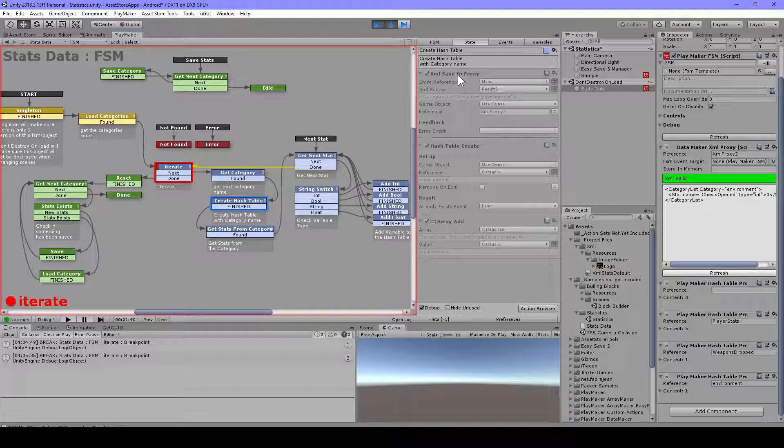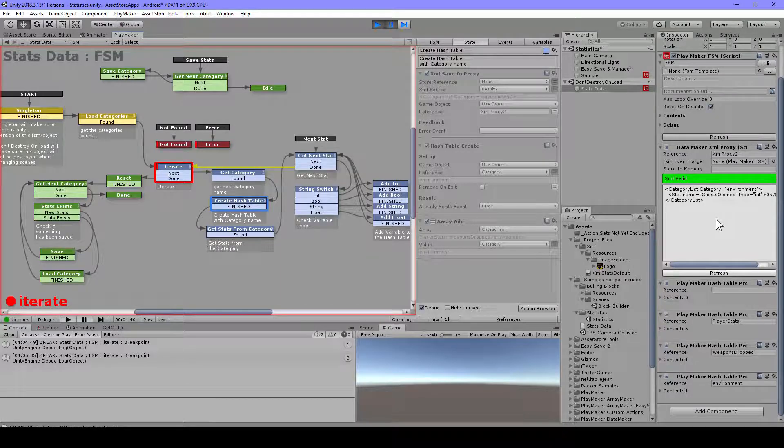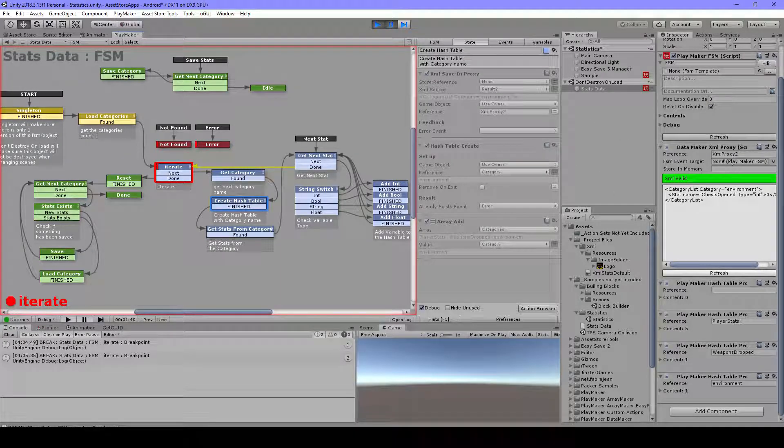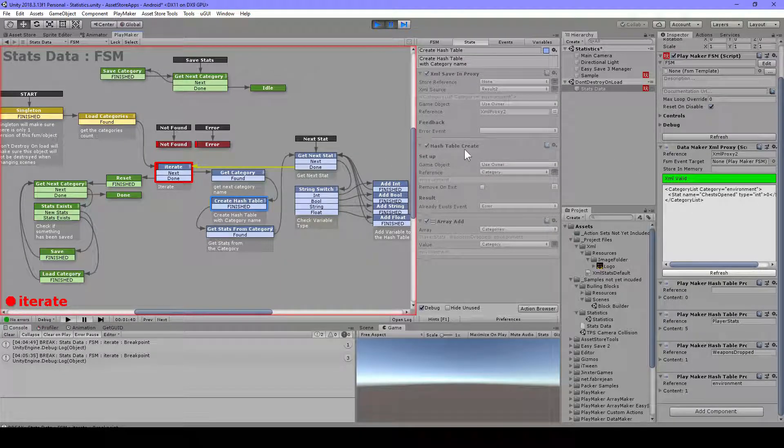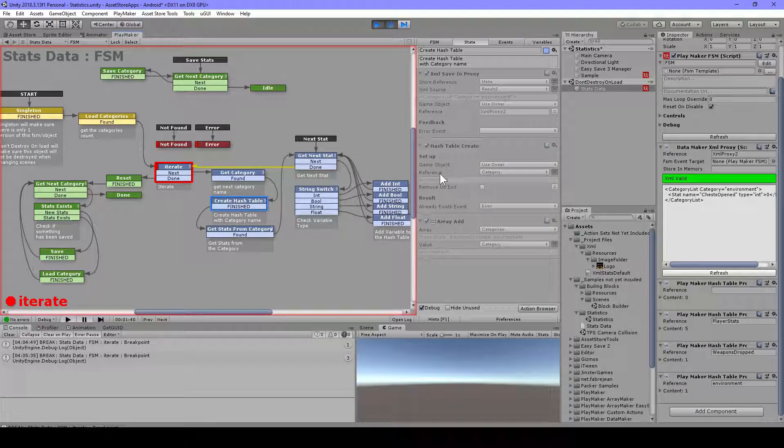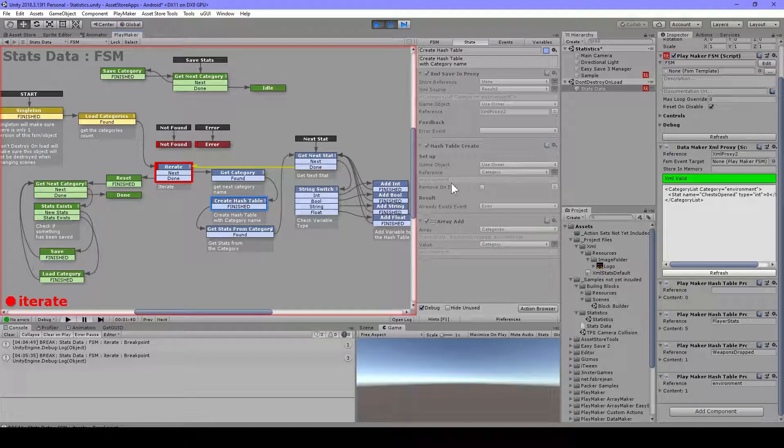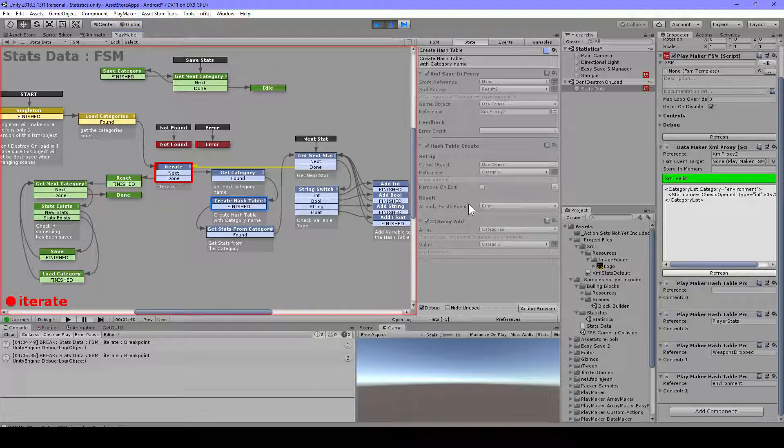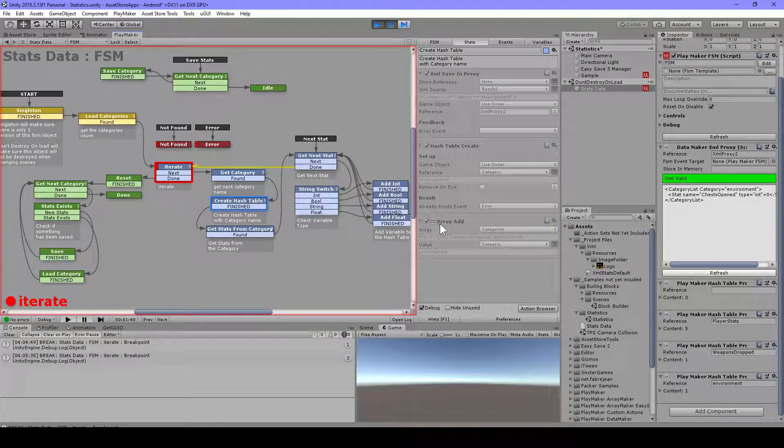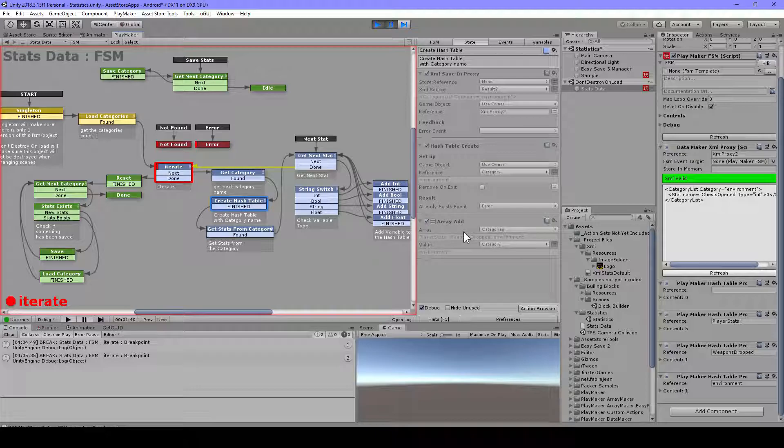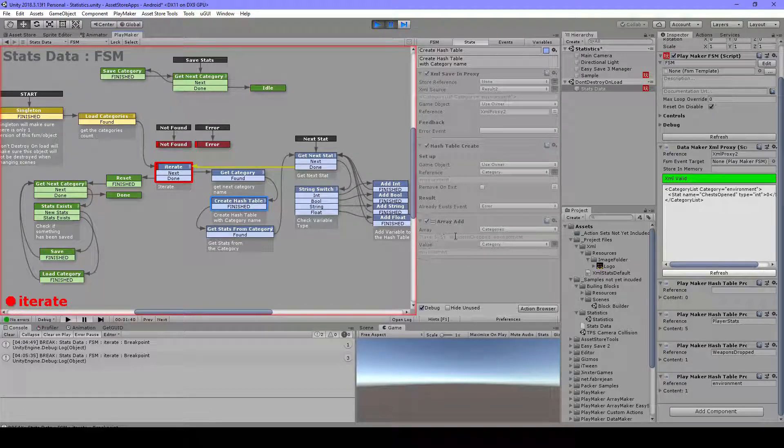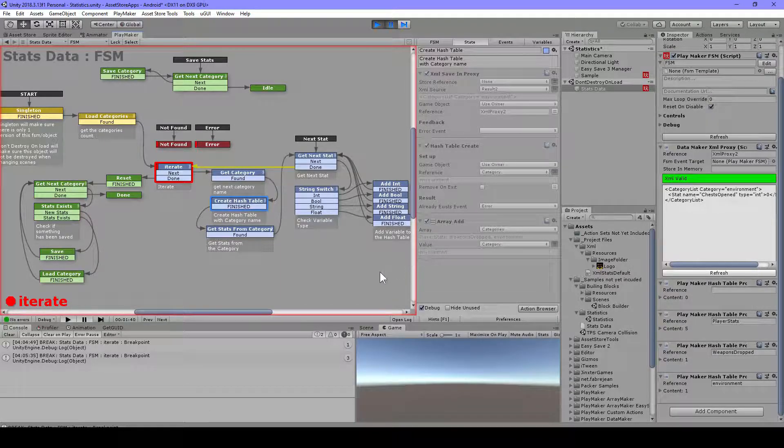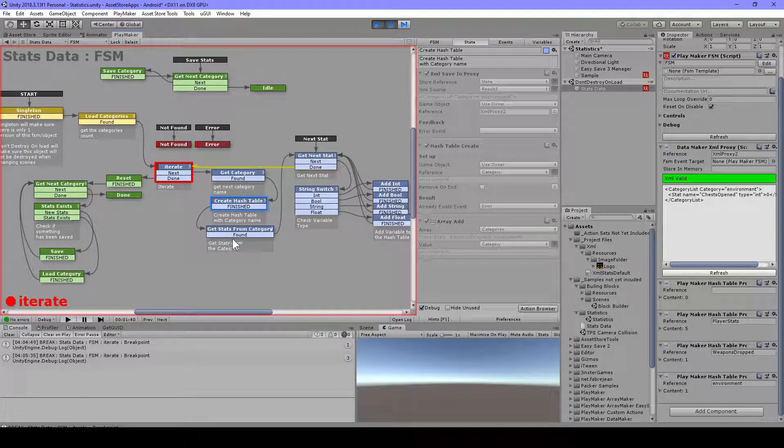And then again we have the found, not found and error. Always use these. Then once we have this we can create a hash table from this. Here is this XML save in proxy, this is just to show you in here, so that's not needed. Later on you can remove these components and this action. Then we have the hash table create and we're going to create the hash table with the category as a reference. Also again here we have an error that we can use, so if already exists it will give an error. Also we have this array add, and we're going to add the category to this categories array. This is to use later on to save and load. I will show you in a minute for that.